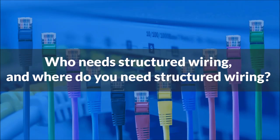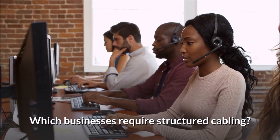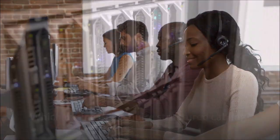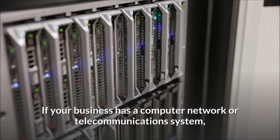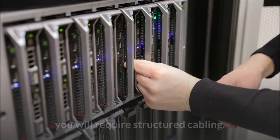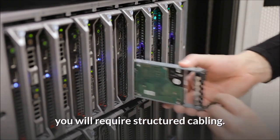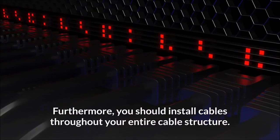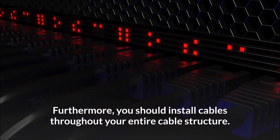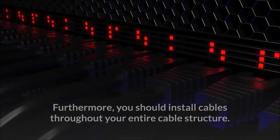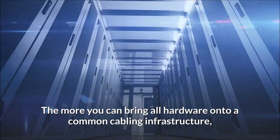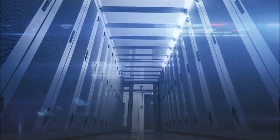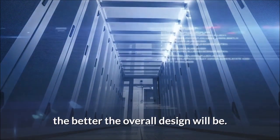Who needs structured wiring and where do you need structured wiring? Which businesses require structured cabling? If your business has a computer network or telecommunications system, you will require structured cabling. Furthermore, you should install cables throughout your entire cable structure. The more you can bring all hardware onto a common cabling infrastructure, the better the overall design will be.